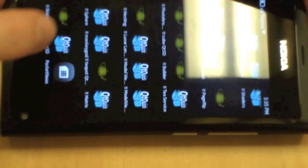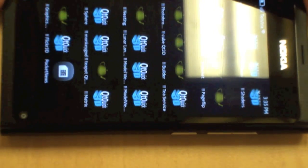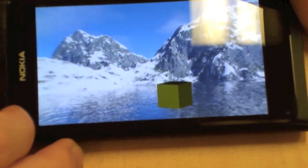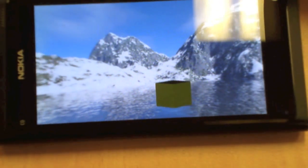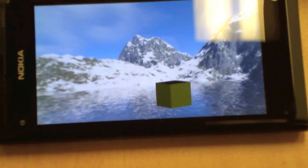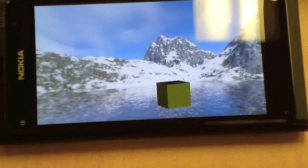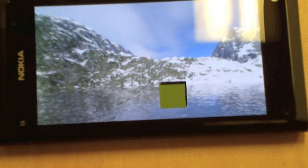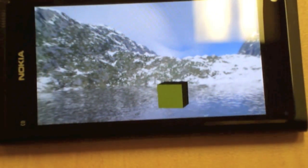Another new functionality in the TP2 release is a simple little skybox demo, allowing you to make very attractive backdrops for your scenes very easily.